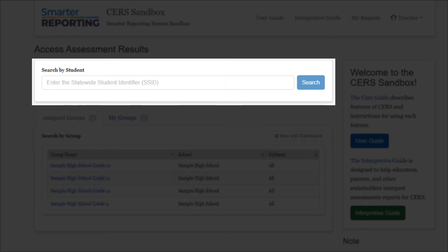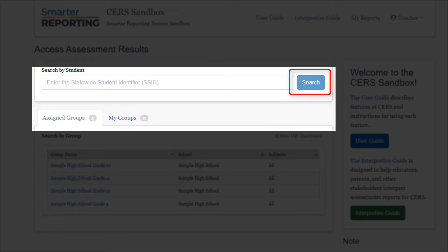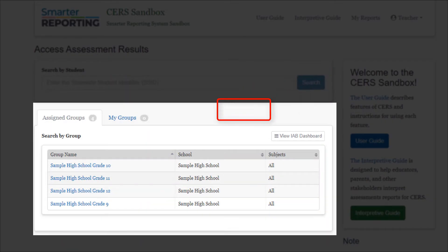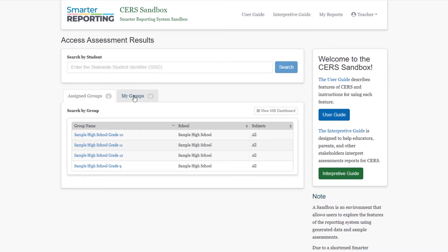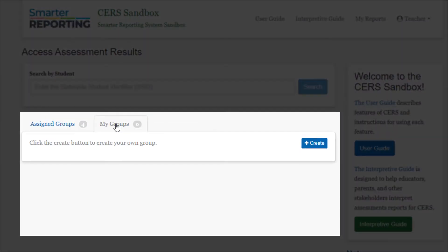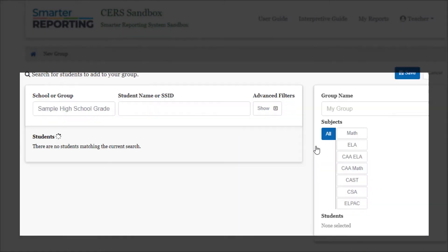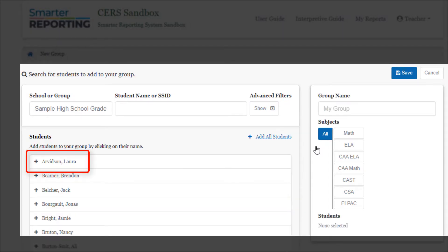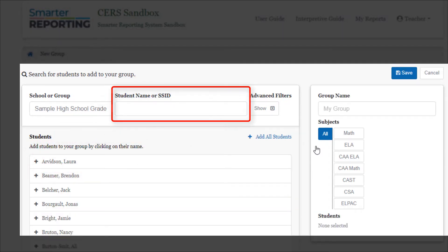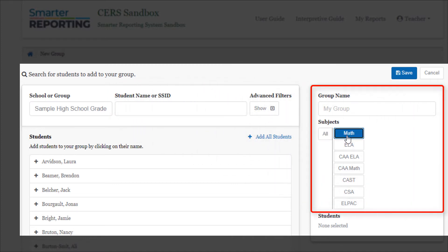To search by student, enter the student's Statewide Student Identifier, or SSID, and select Search. To search by student group, select a group of students in the Assigned Groups tab. Educators can make custom groups under the My Groups tab by selecting the Create button and selecting students in the list or by entering the student's name or SSID. You can name the custom group and also select which assessments you want to include for that group.